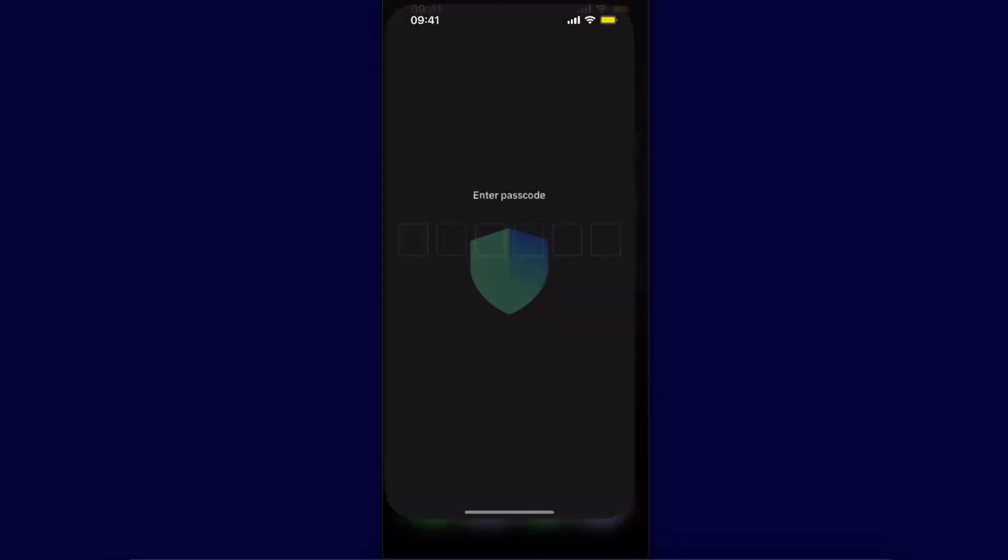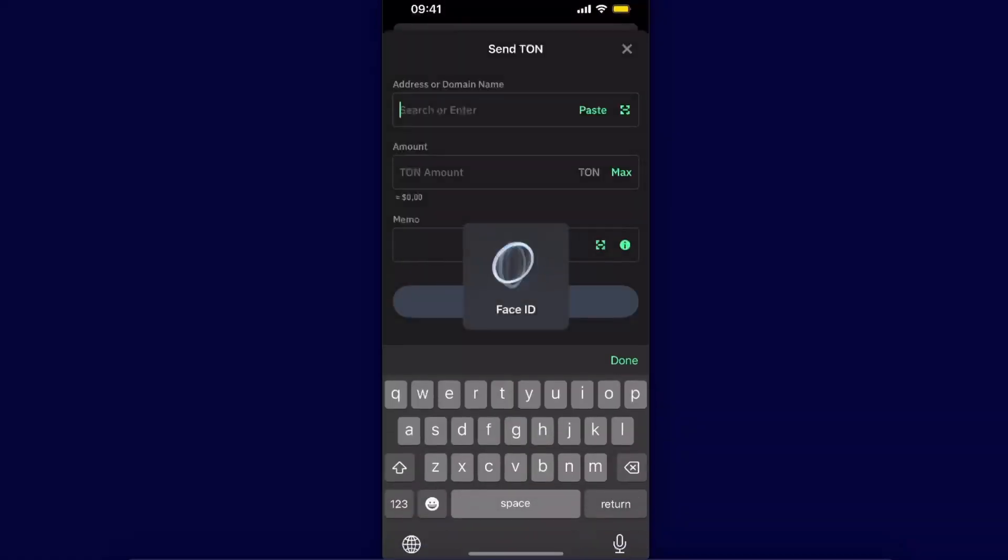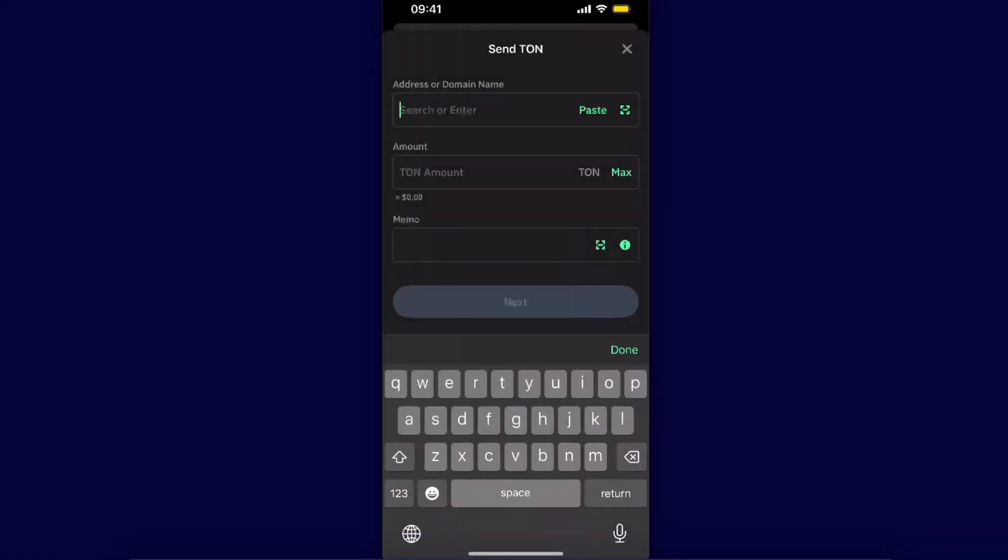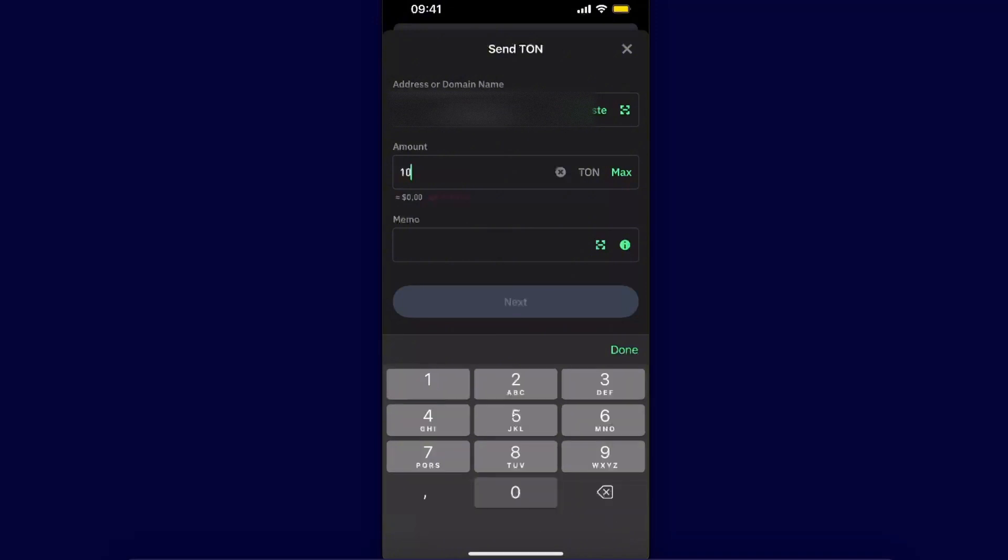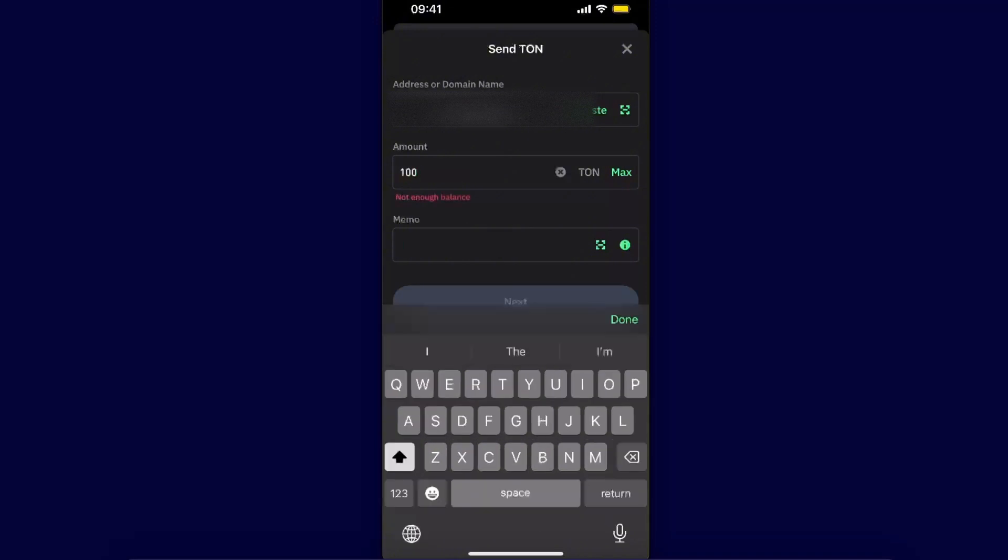Paste the address here and enter the amount you want to transfer.